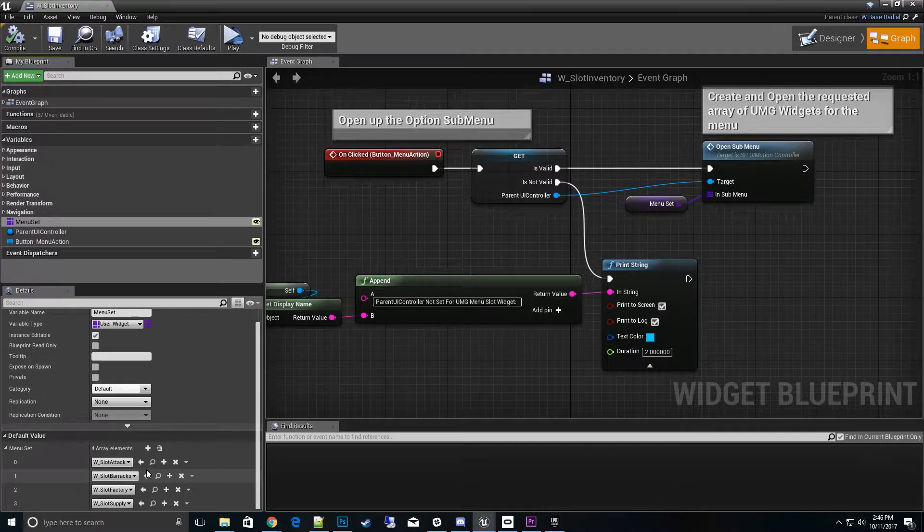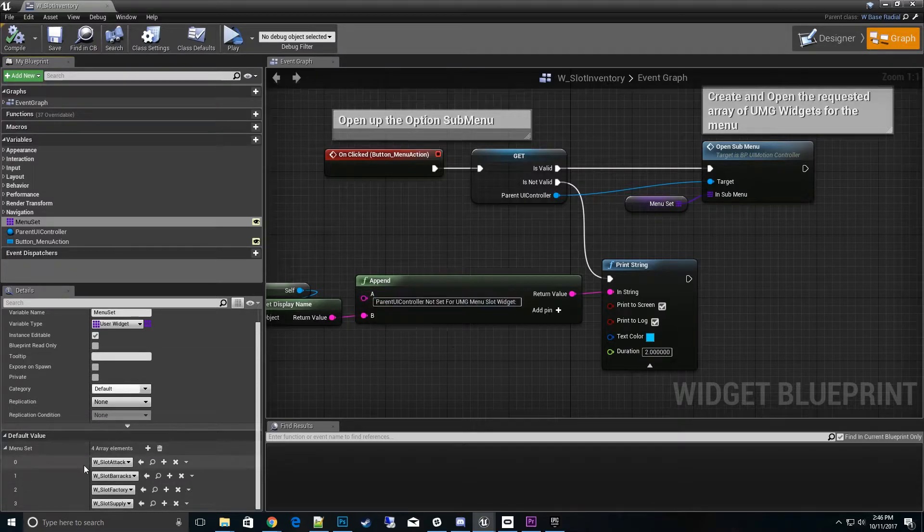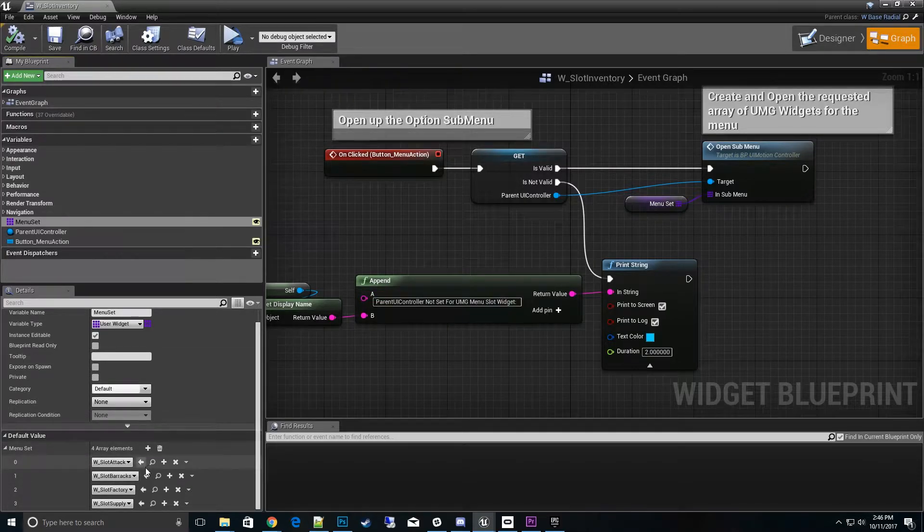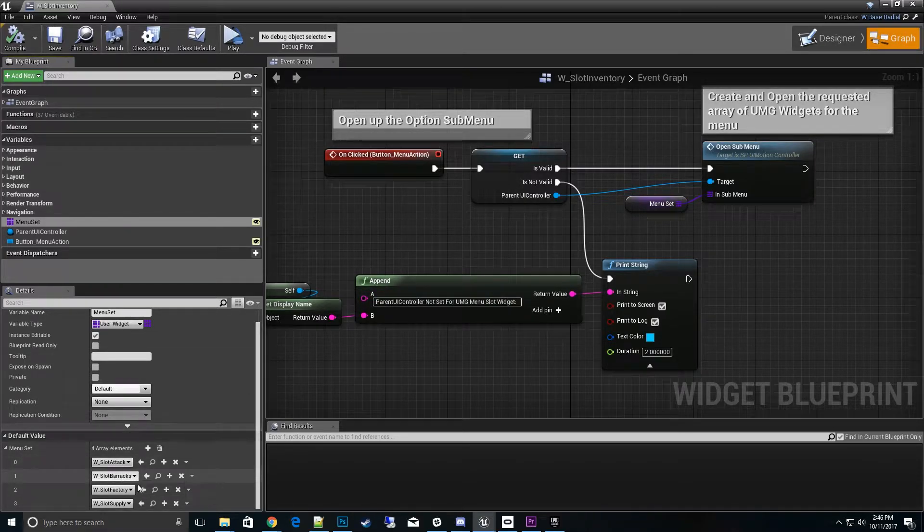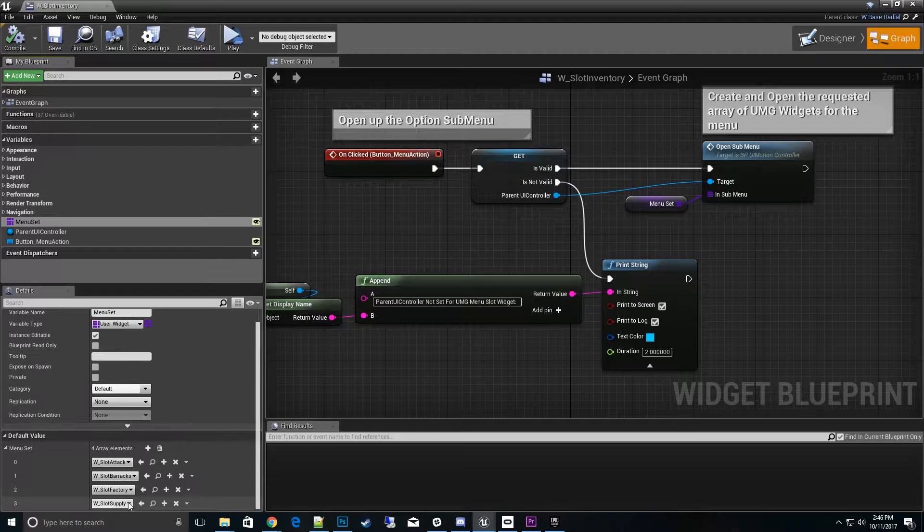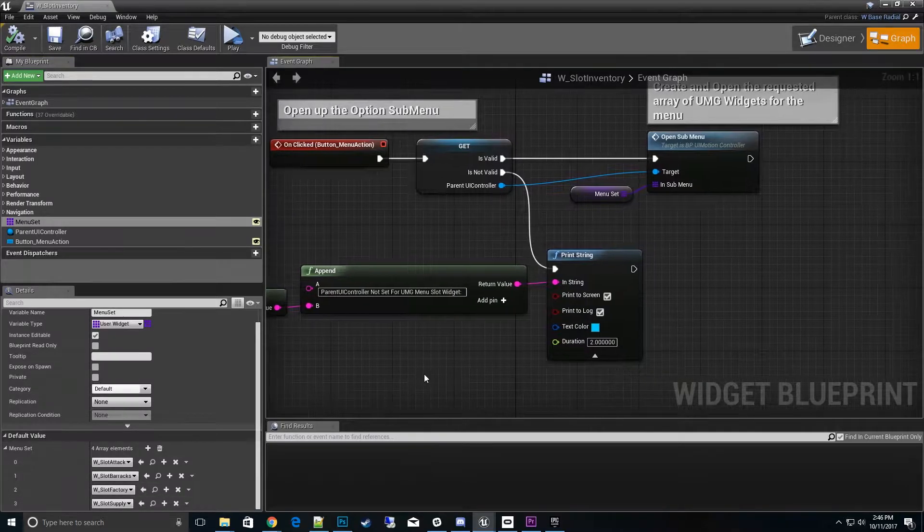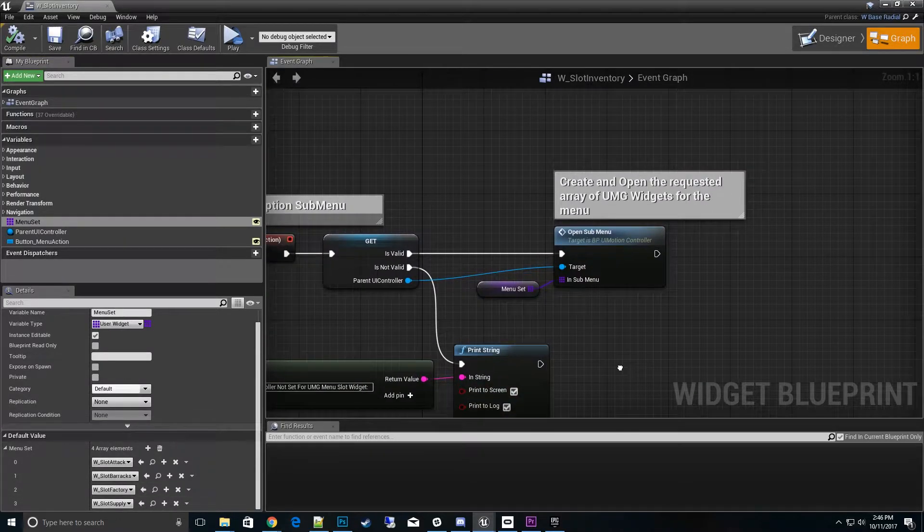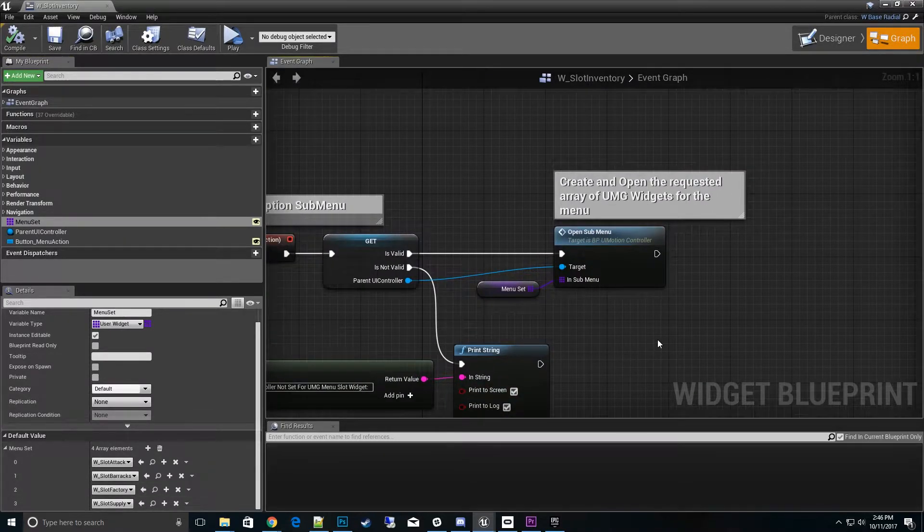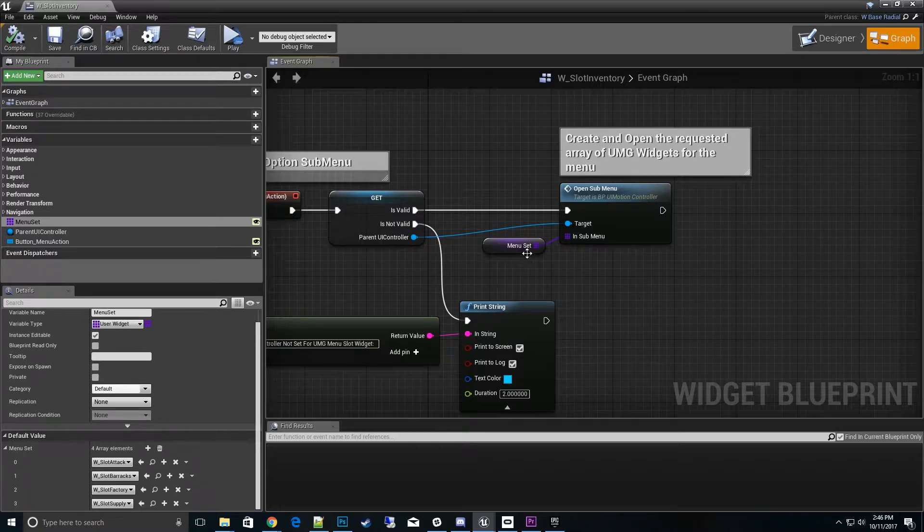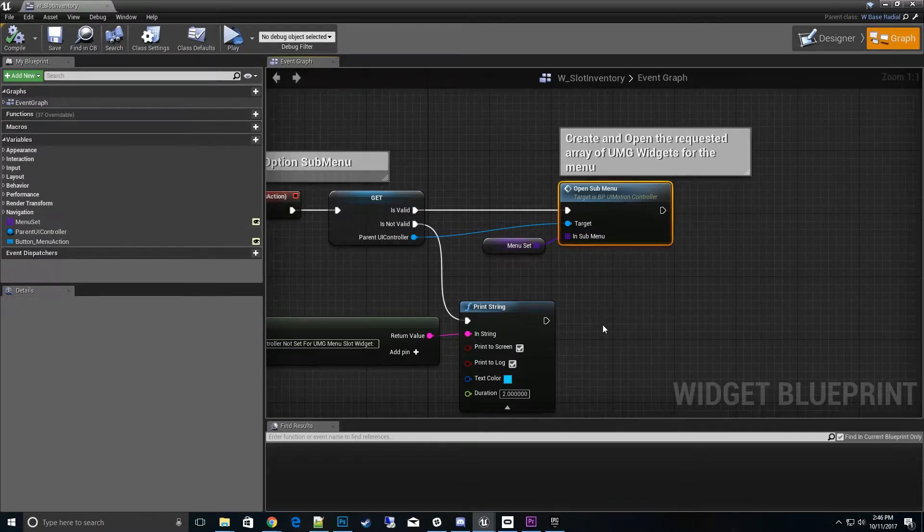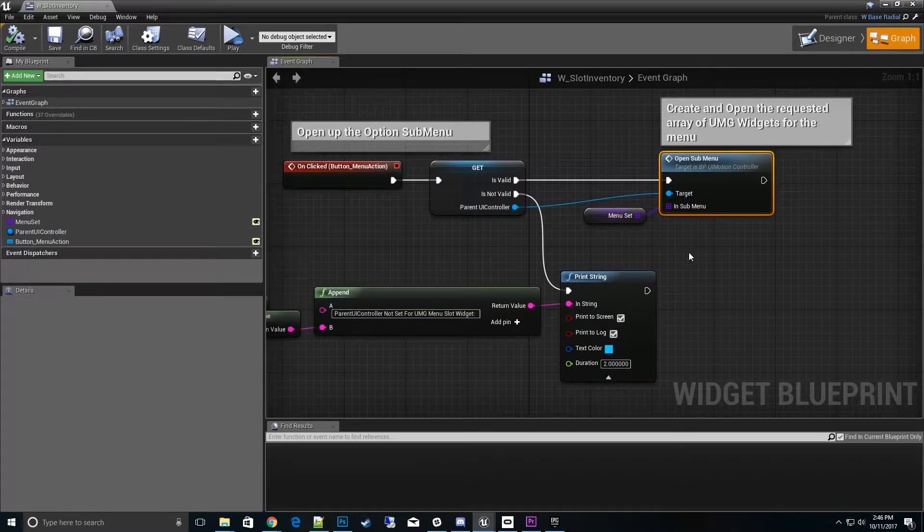Once we click on that menu which is the slot inventory, it opens a new menu stack which would be the slot attack, slot barracks, slot factory support. It's pretty straightforward. You just basically need to set the menu set and open sub-menu on click.